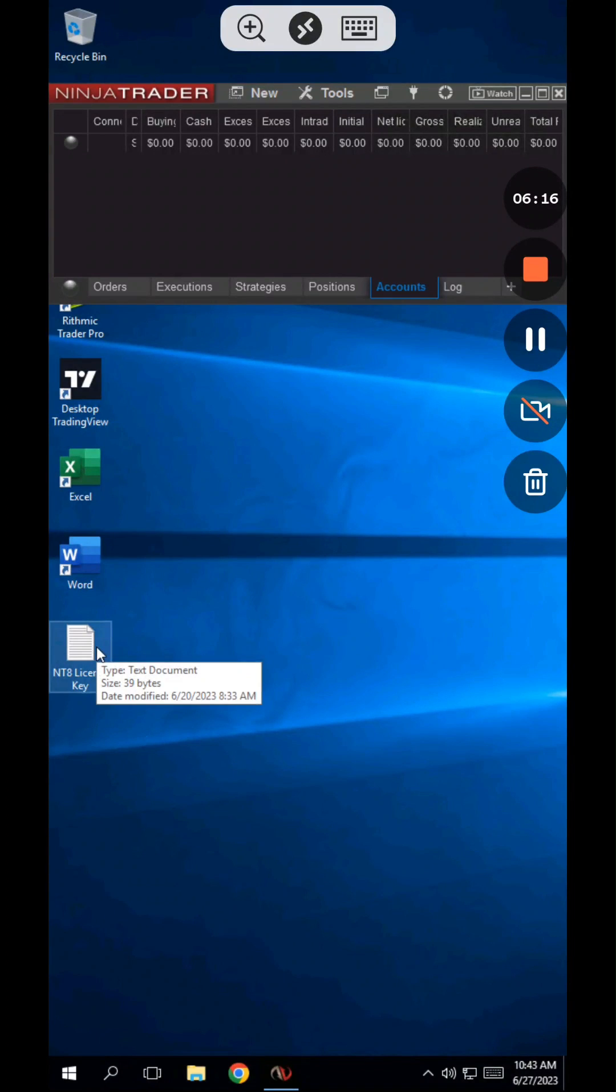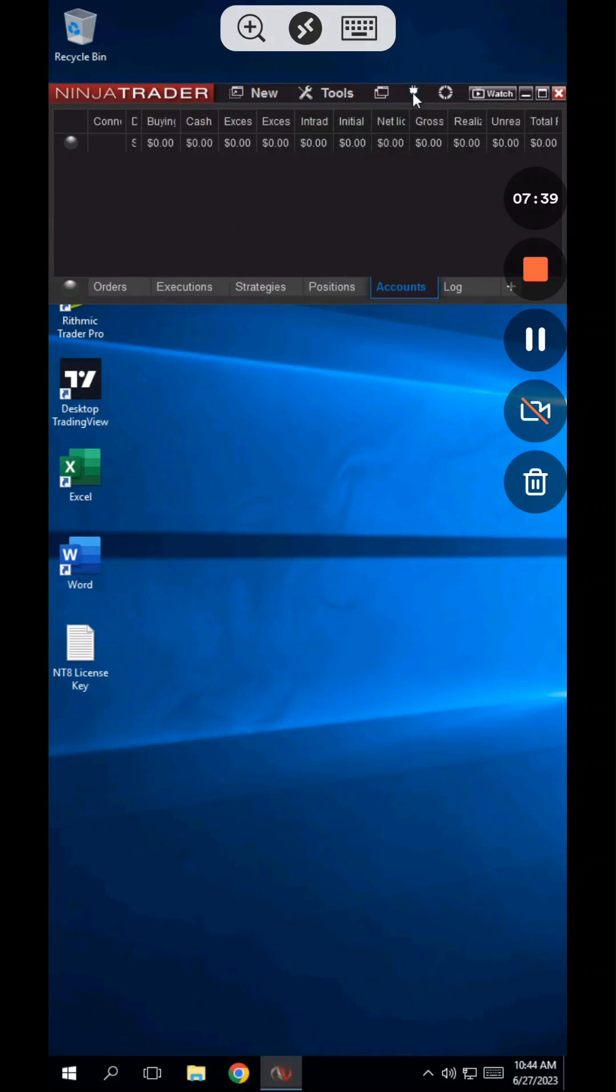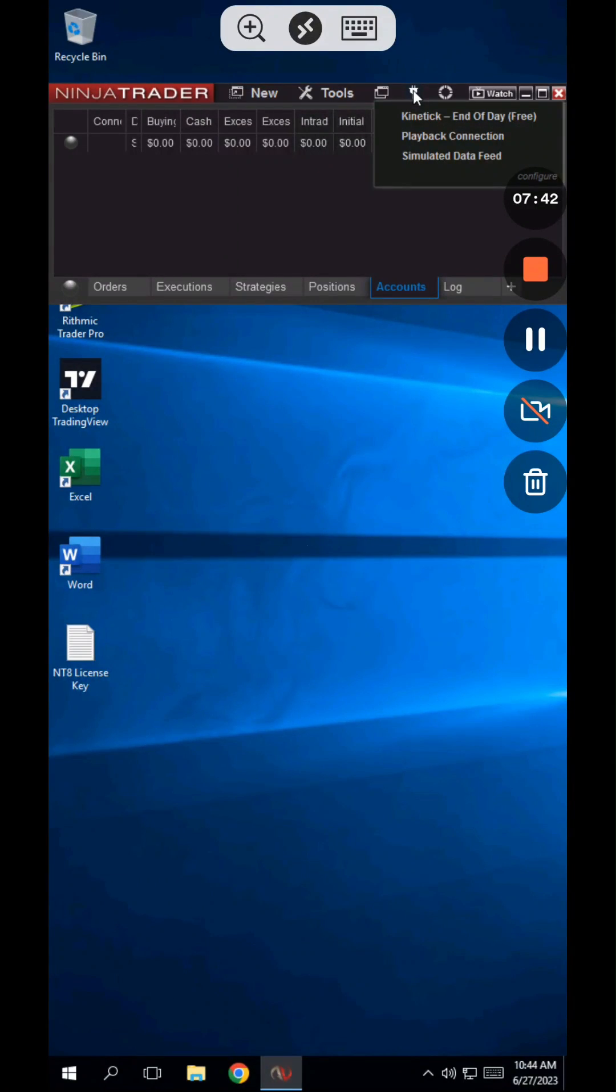You'll find the free multi-broker license key located on the desktop in this file called NT8 license key. Copy the key from there and paste it into the NinjaTrader control center, help drop down, license key.